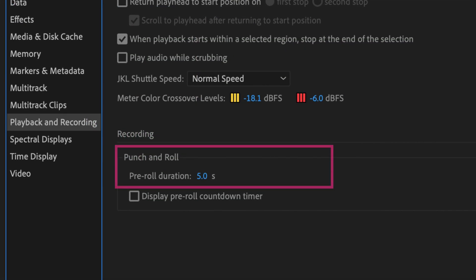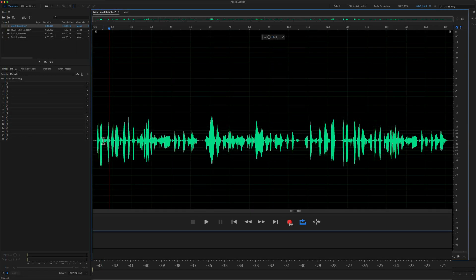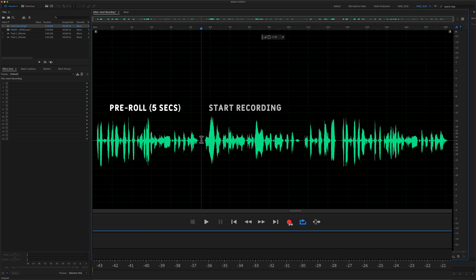it'll give you a five second pre-roll of the audio before. So you can listen to the audio before, and then when it gets to where your playhead is, the recording will start.